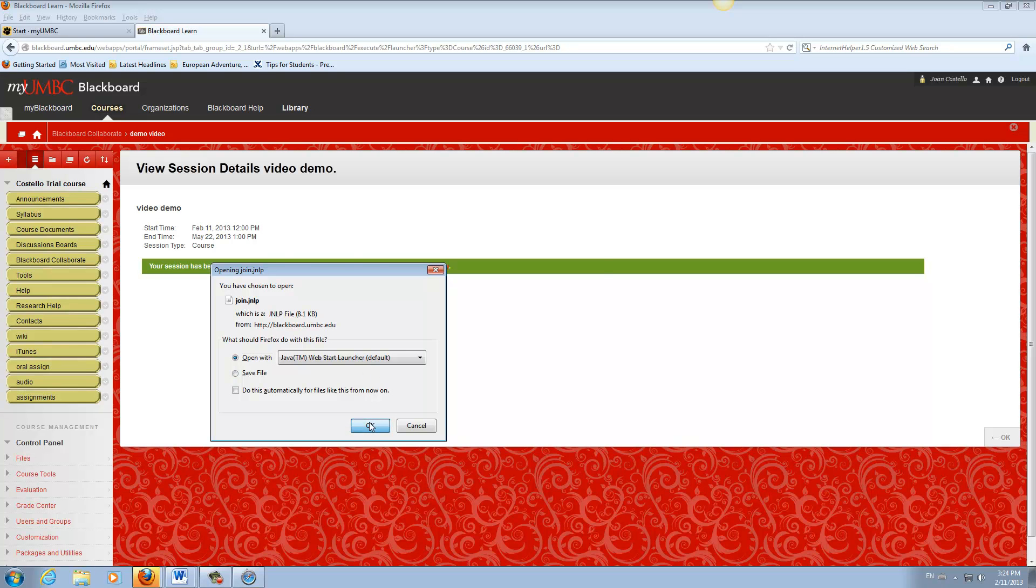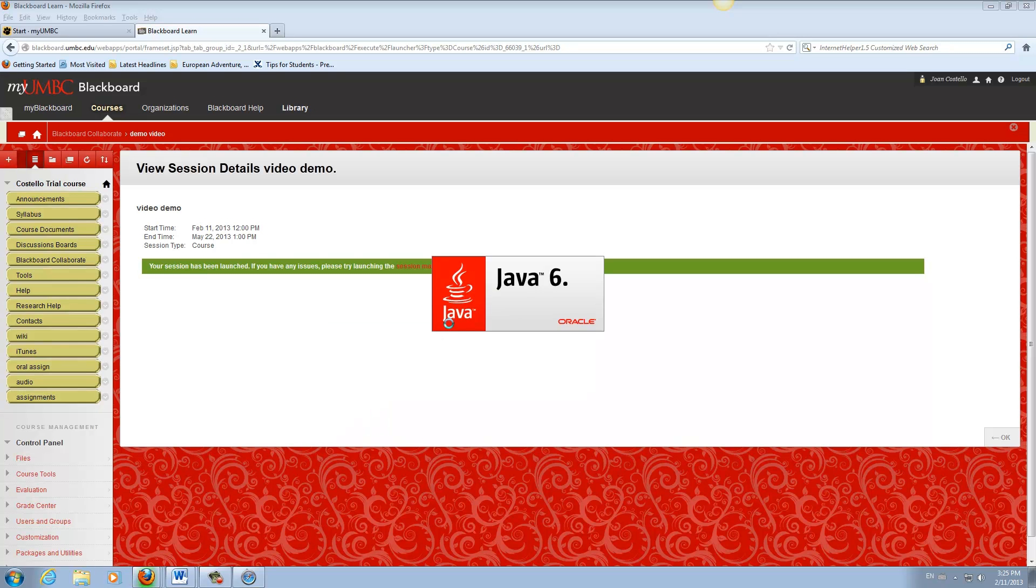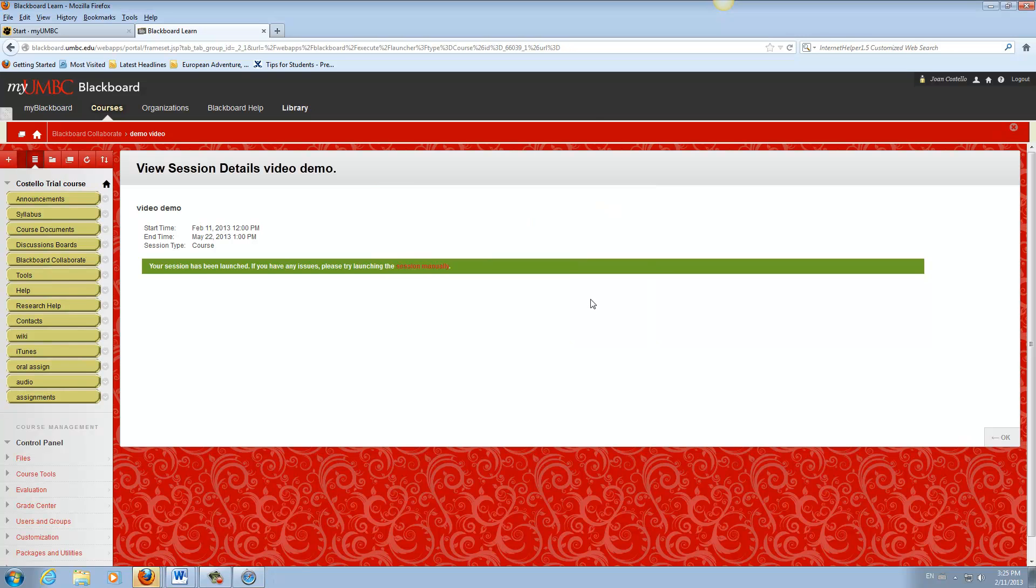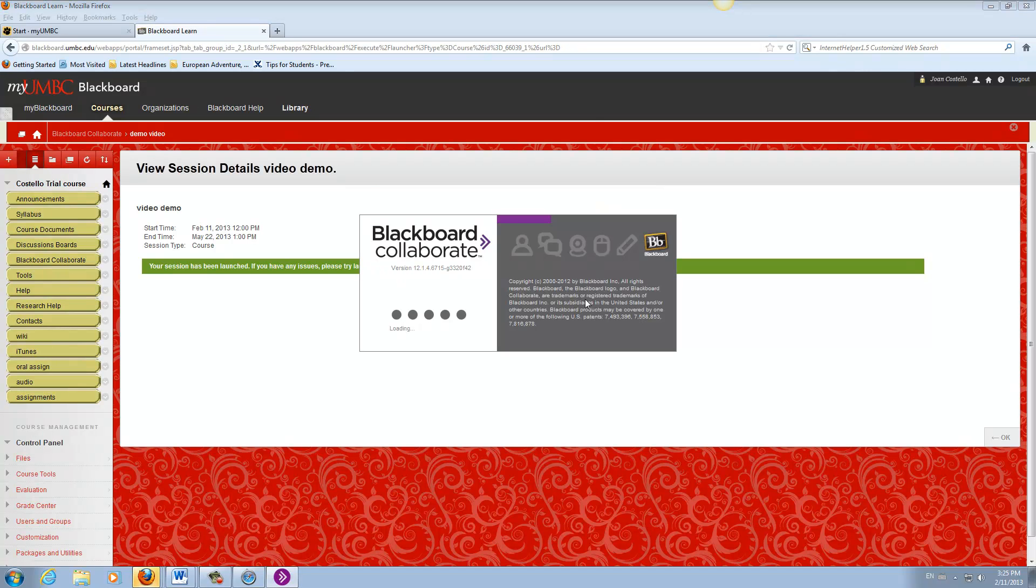Open with Java, yes. Generally you should have the highest Java version. Right now it's Java 7. If you get a prompt that says run, accept, or allow, please go for it.